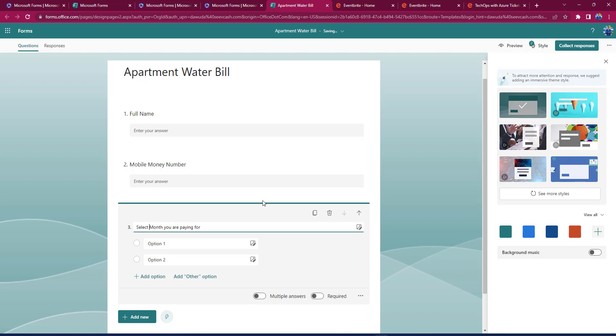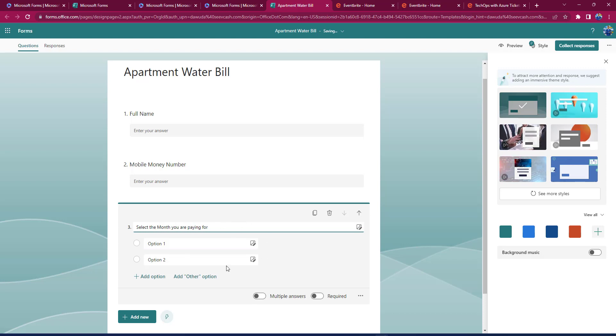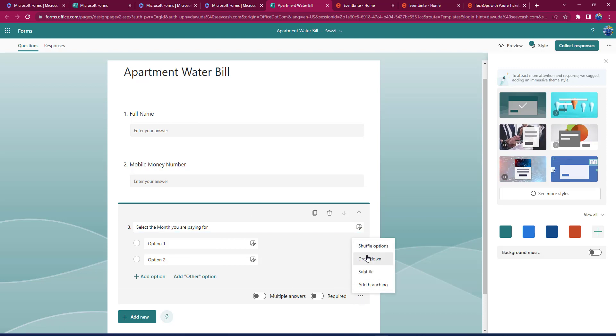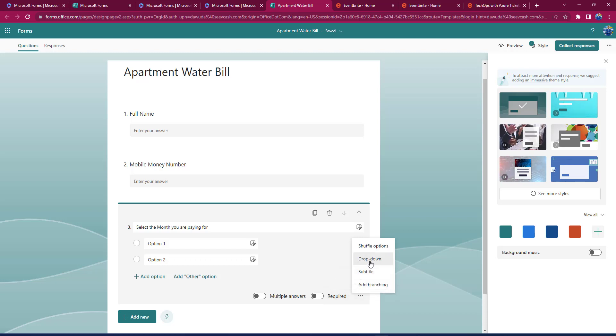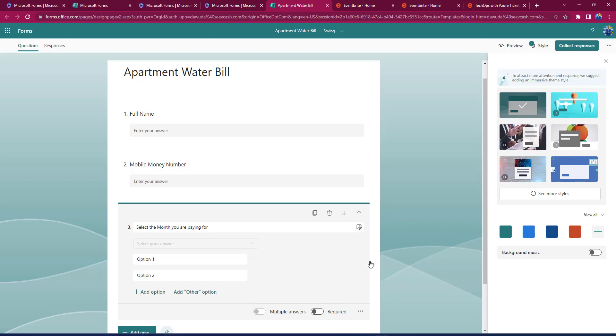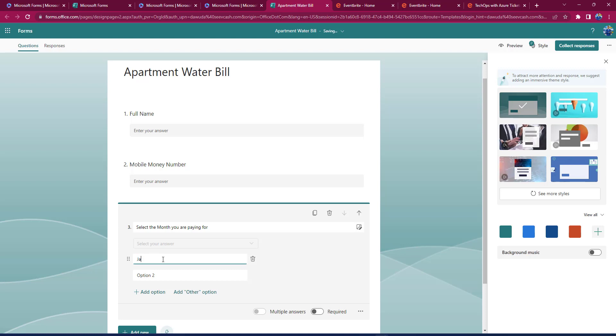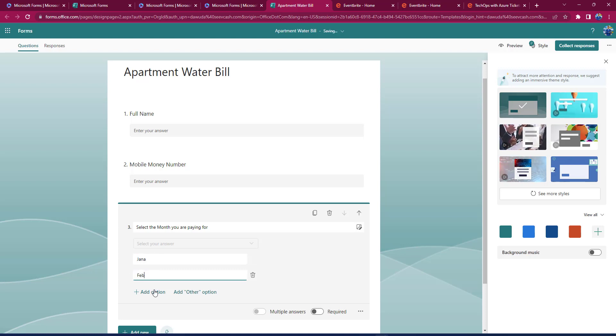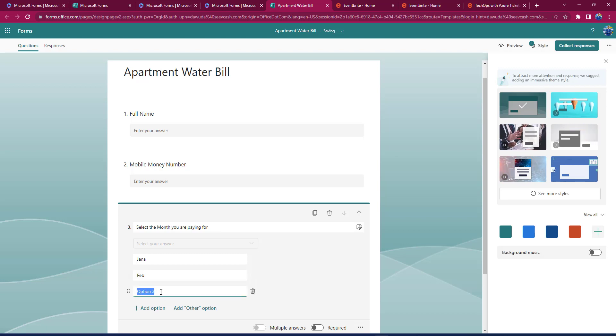I'll just quickly come here and I'll say Select the Month You Are Paying For. Over here, I think I would want it to be like a dropdown, so I'll click on the three dots here and I'll click on Dropdown. Then I'll just put that my first option should be January, February, or add another one for March, and then I can do the same thing for April and so much more.